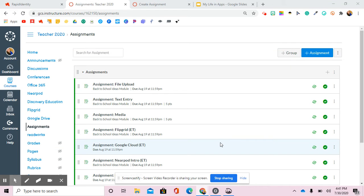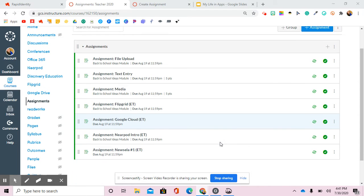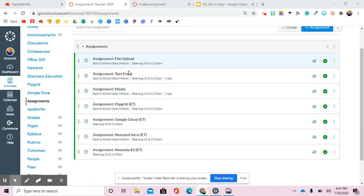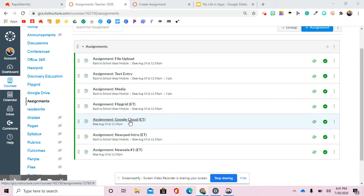The next couple videos are going to be about how to assign assignments and what they look like and how they look graded using the external tool. When you go to assignments, we typically do text entry or an upload or even media submission of their assignments, but we're going to talk about external tool now.